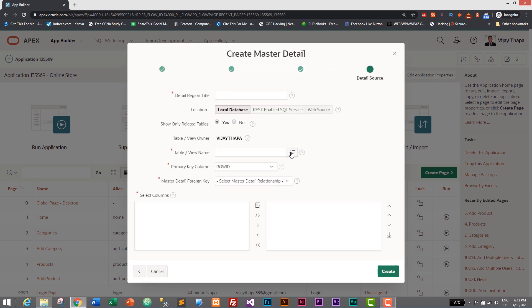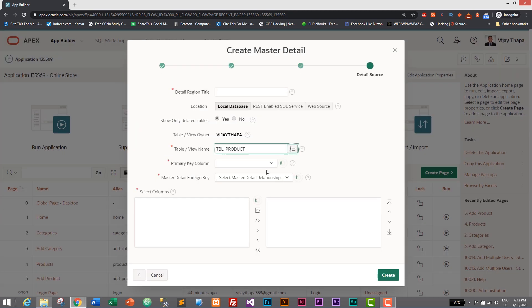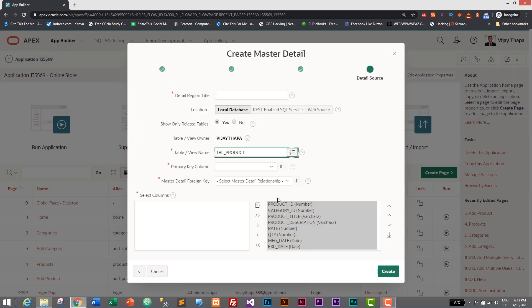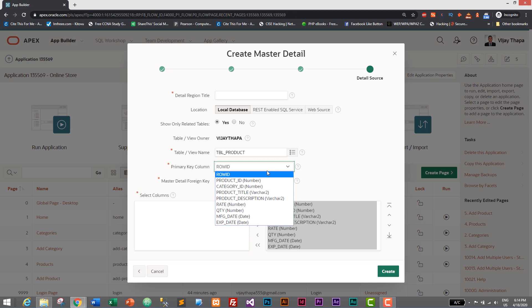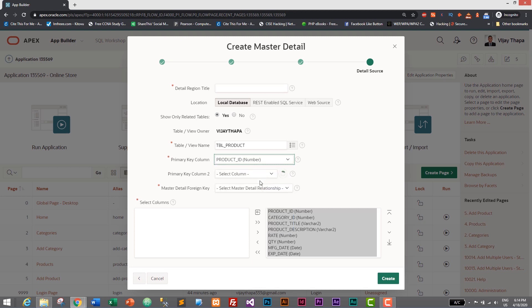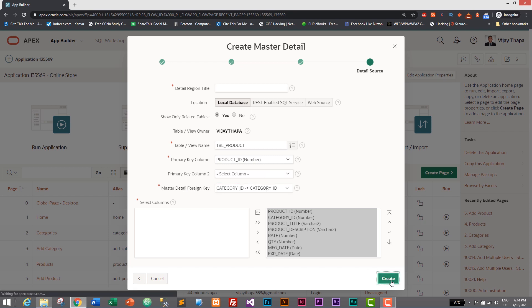And here let's select tbl_product. Master-detail foreign key - primary key will be product_id and master-detail foreign key will be category_id. So that's it, we have primary key as product_id, master-detail foreign key will be category_id. Let's click on Create.